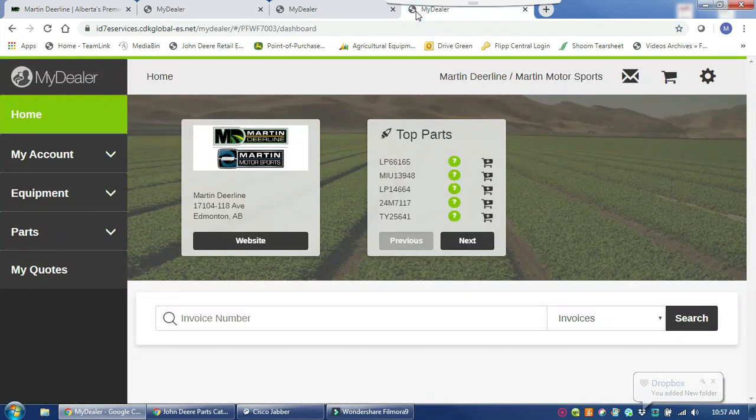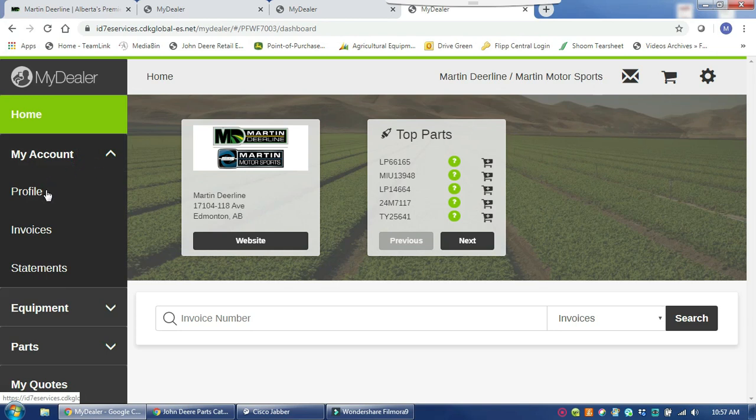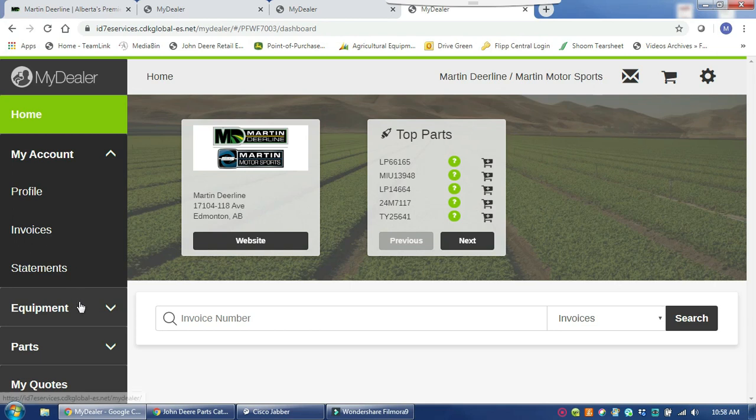Once you are logged into your account, this is what the MyDealer homepage looks like. You will see your default store, previous parts or your top parts you have ordered. You can also access your profile account with us to see the information you have on file for contacts, as well as any previous invoices for parts. If you are missing one you can easily look them up there.